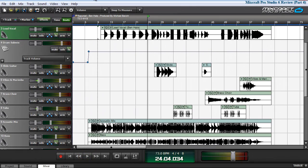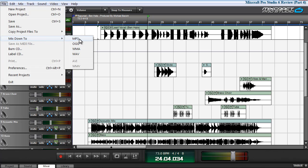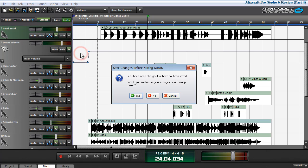To mix down your multiple channels to a single file, you simply click on file, mix down to, and choose your format, whether that be MP3, AUG, WMA, or WAV. I usually mix down to the WAV format.